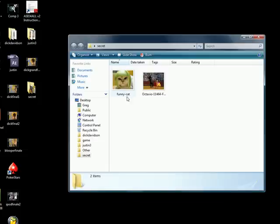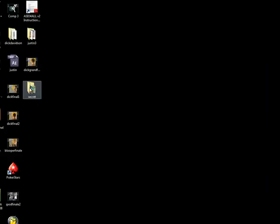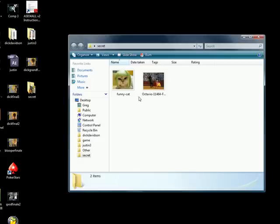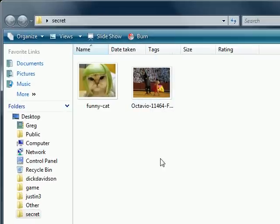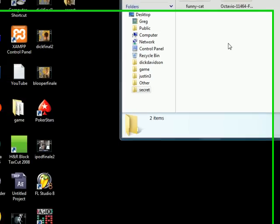So whenever your girlfriend is snooping around and looks at files: 'Oh, just a cat and a bull, no fat guys here. Well, I guess he fooled me.' If you want to see that file again, you just have to go back to the settings.